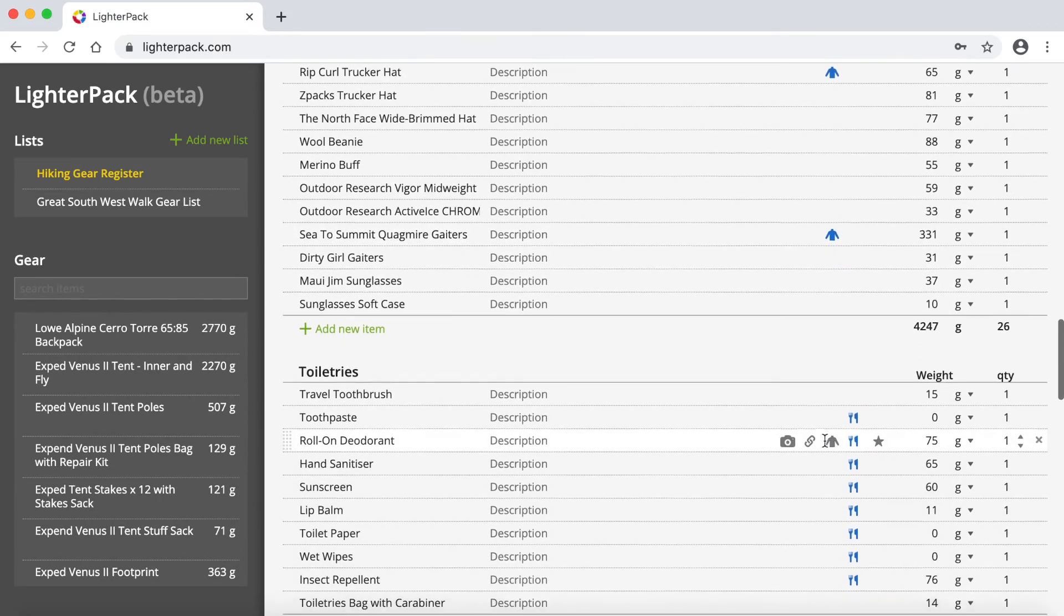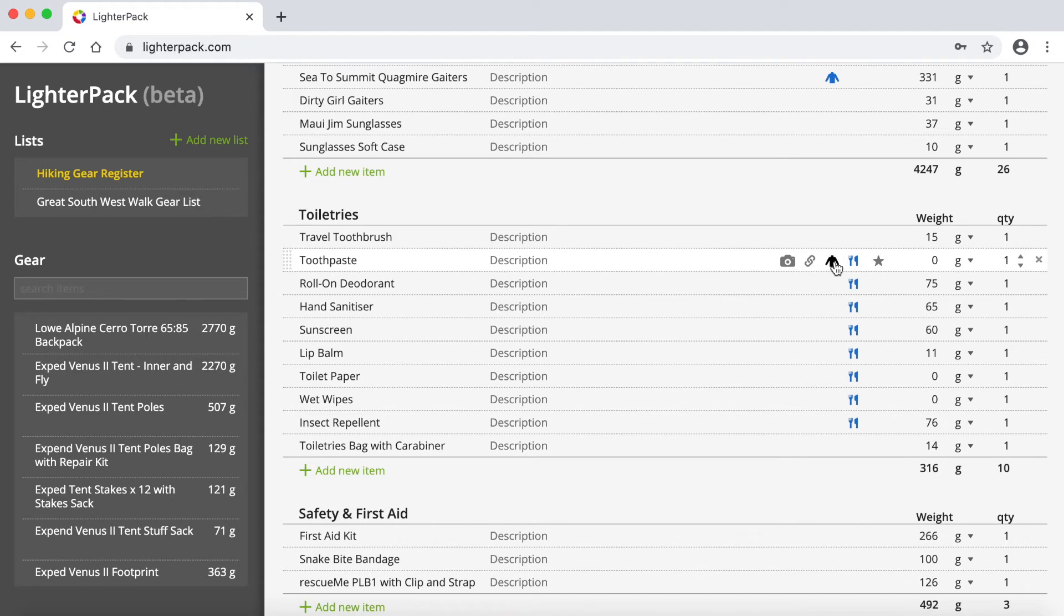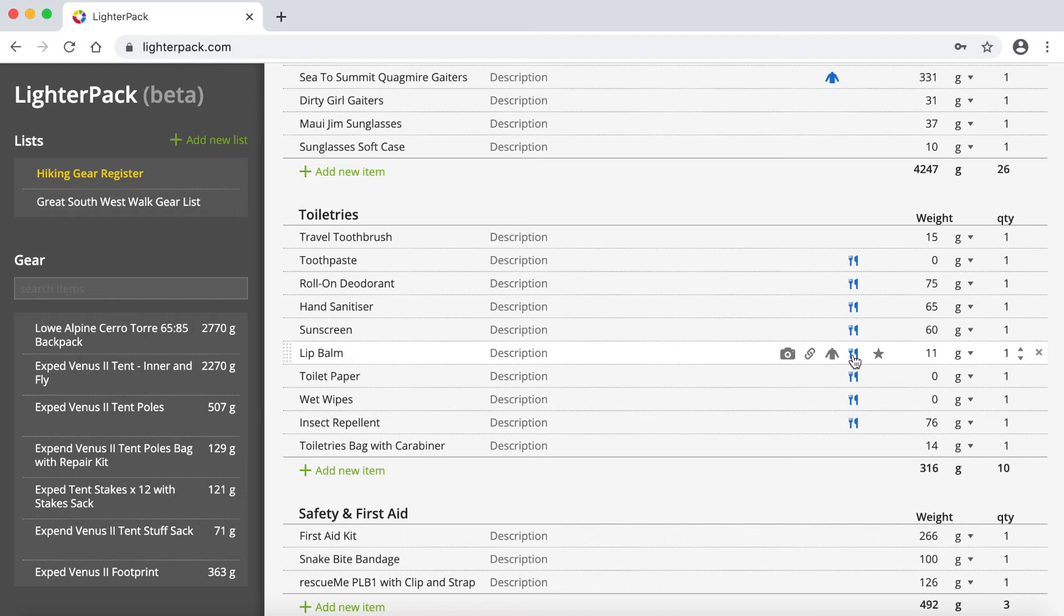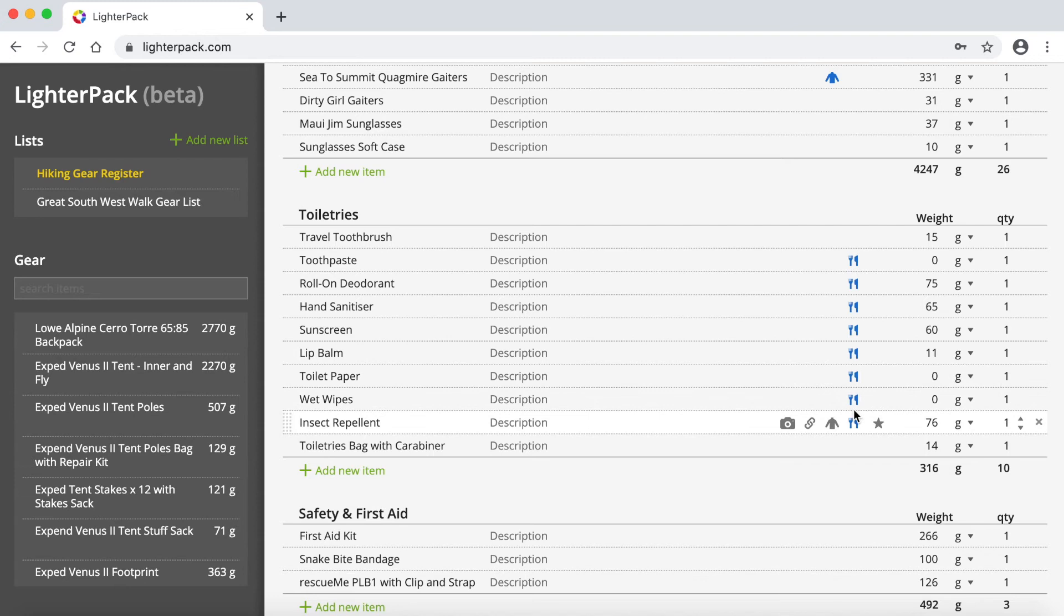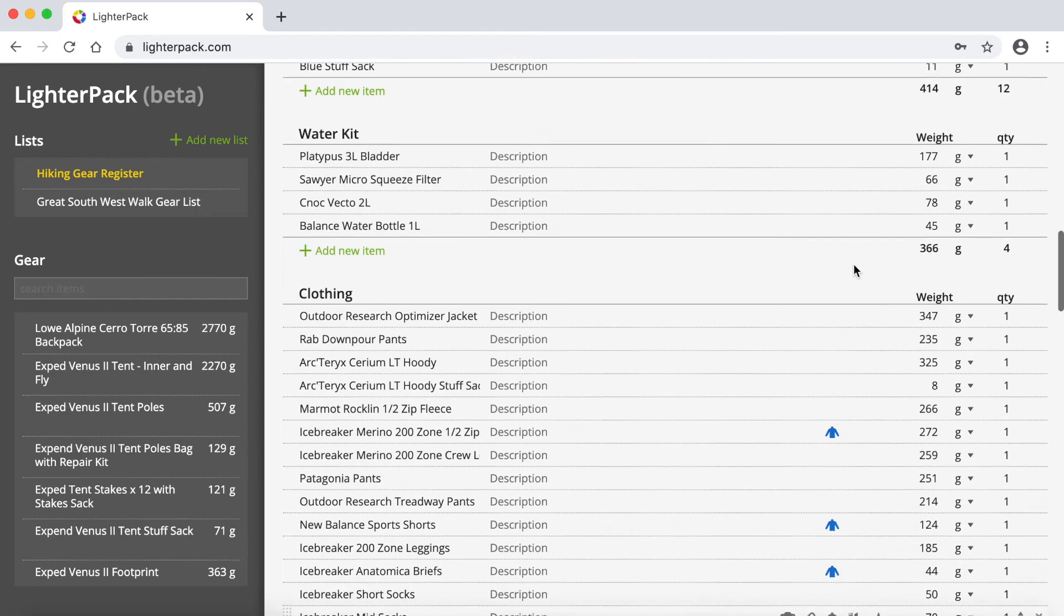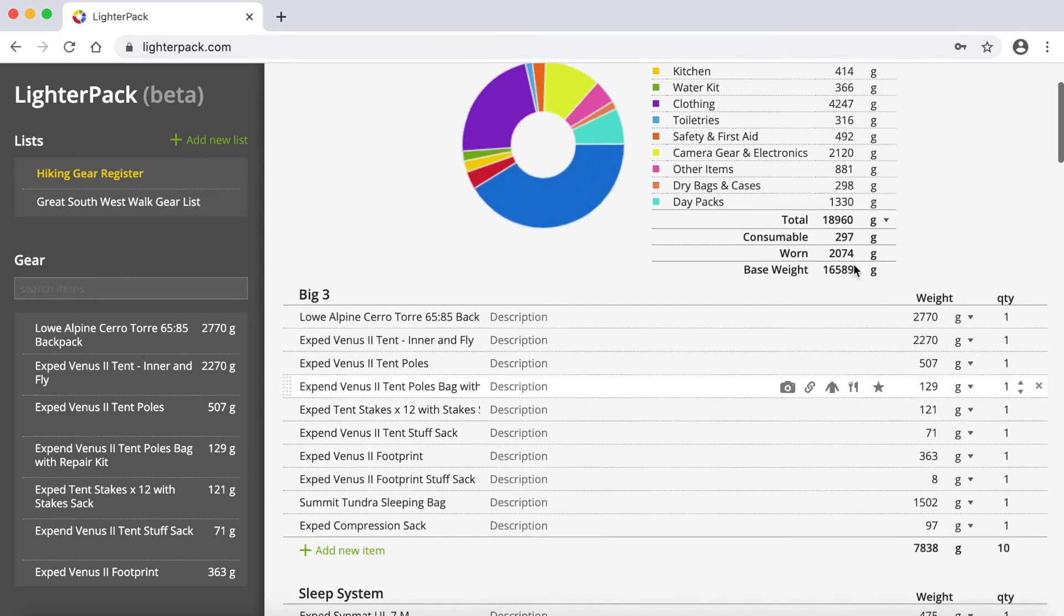Then if we go further down here to Toiletries, you can see that most of these I've actually got marked with this little icon, which is a knife and a fork, and that indicates that it's a consumable item. So the weight of each of these is obviously going to vary as you're doing your hike depending on the amount of that consumable item that you're using. So again, when you mark it with this little icon to say it's a consumable, when you go back up to your summary at the top here, you can see that it creates a separate category for it.